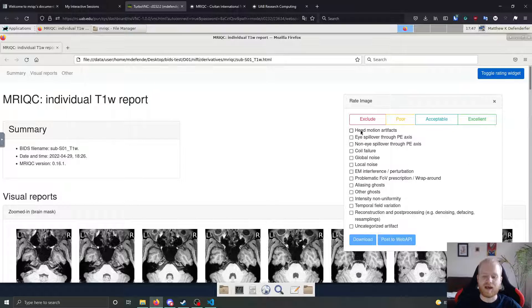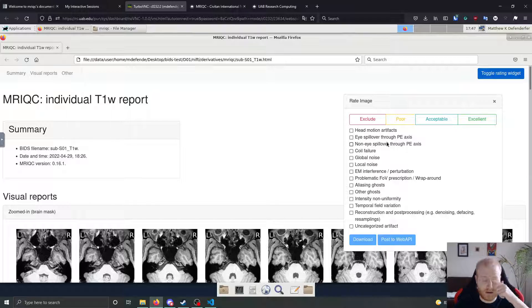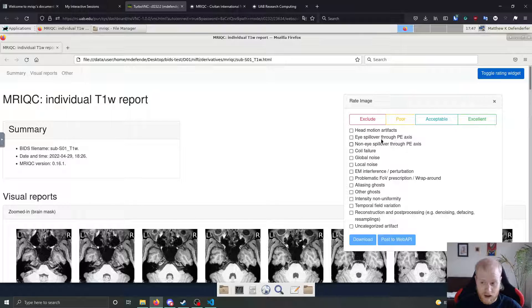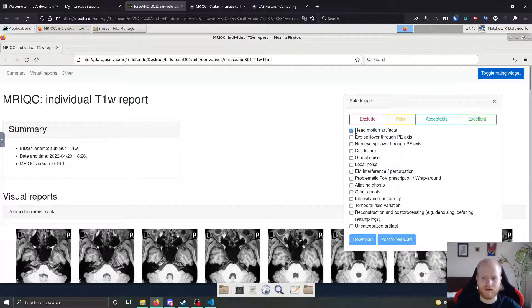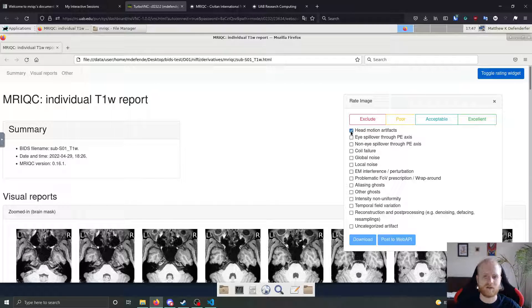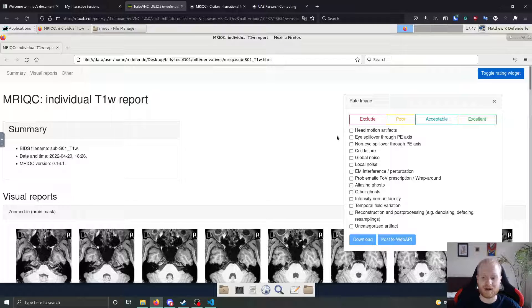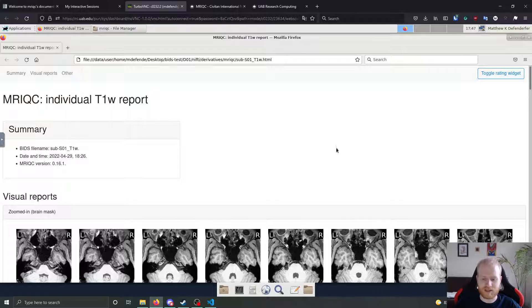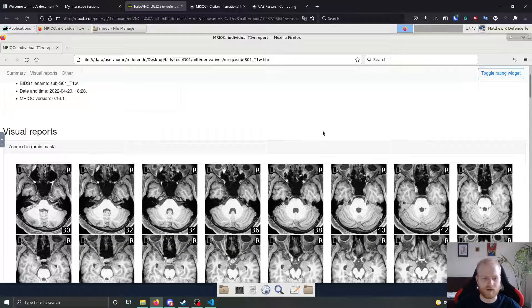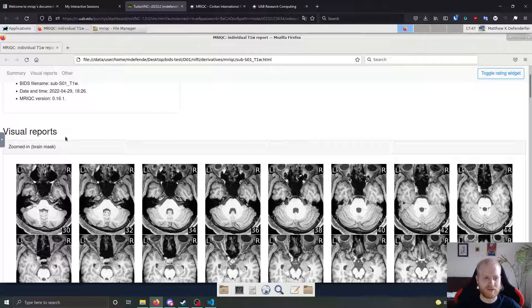And then you're going to have a rating widget over here where you can rate this image overall as either completely exclude it from everything moving forward. You can rate it as poor, as acceptable, or as excellent. And then you have a list of common artifacts that people see or have seen in other data. And as you're looking through, you can check these. Say if there's head motion artifact, you can check it here, and it'll hold that information for people to look at later on.